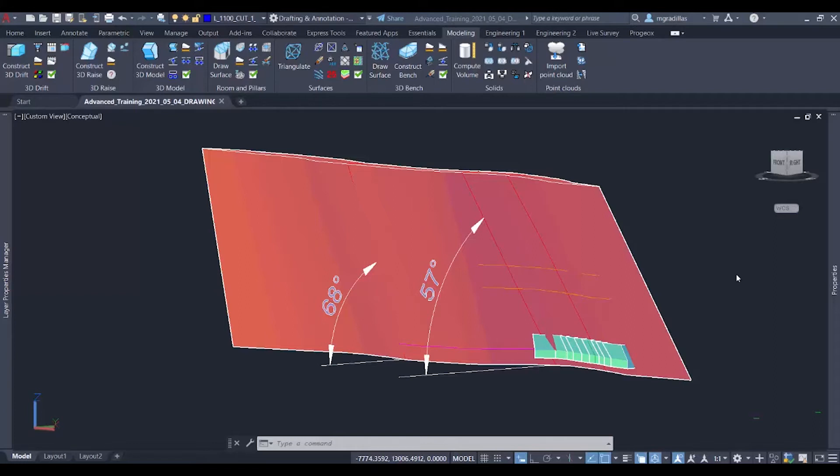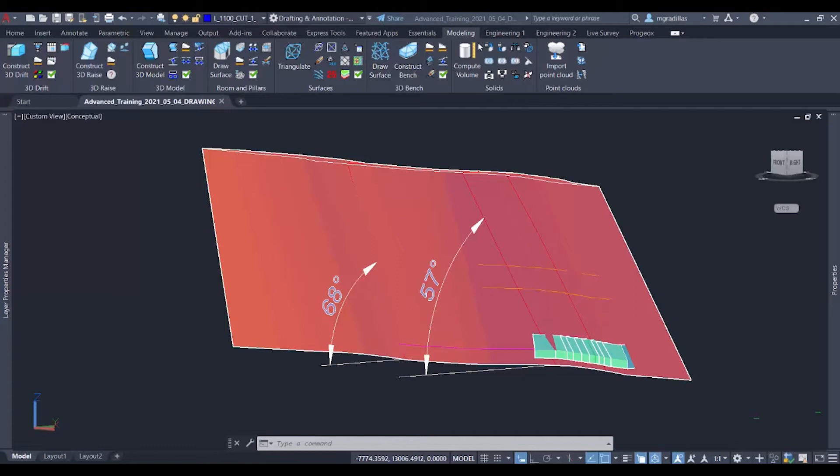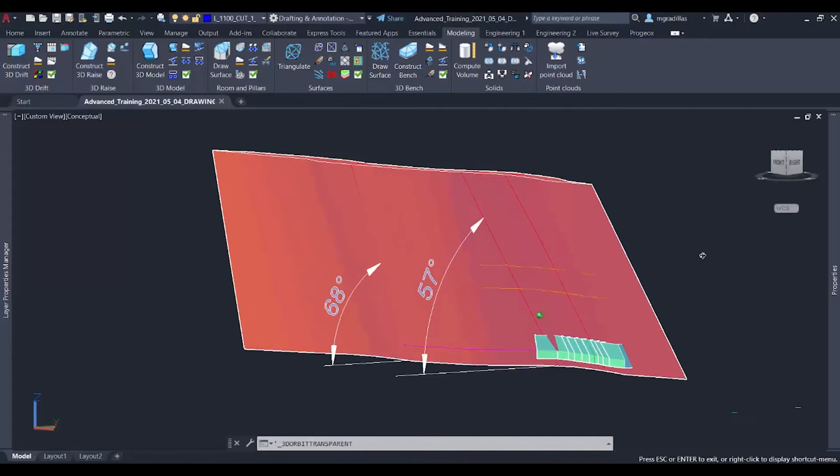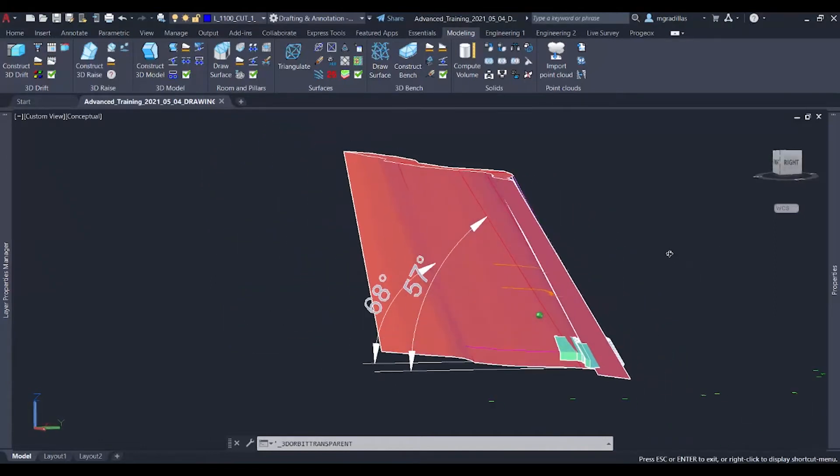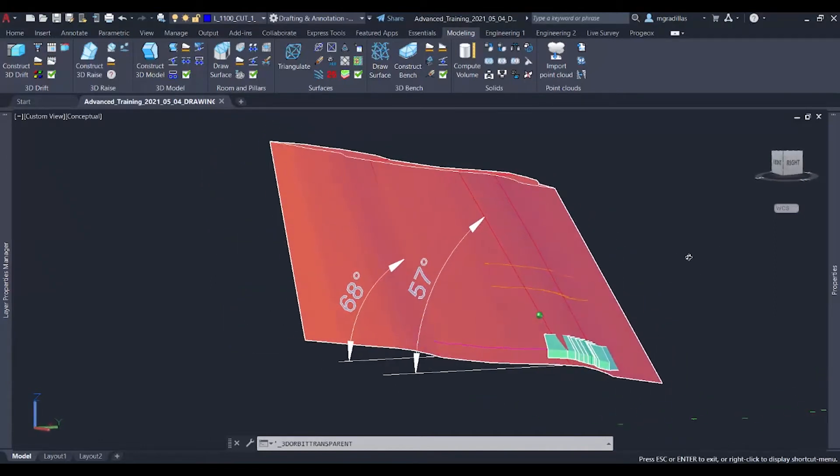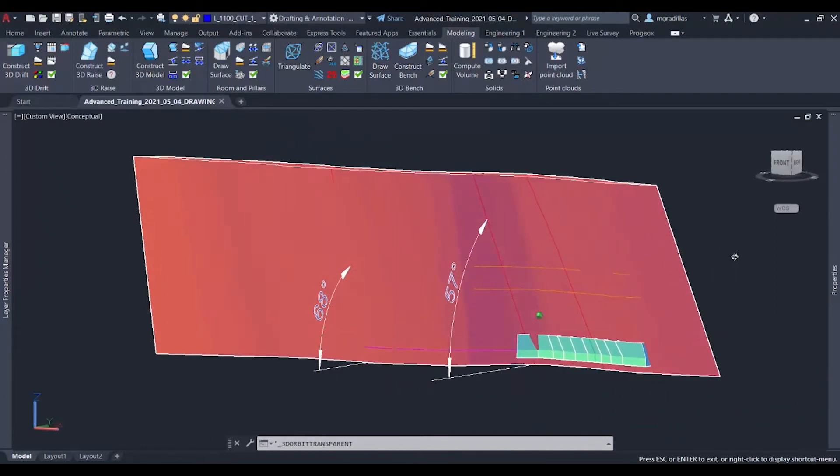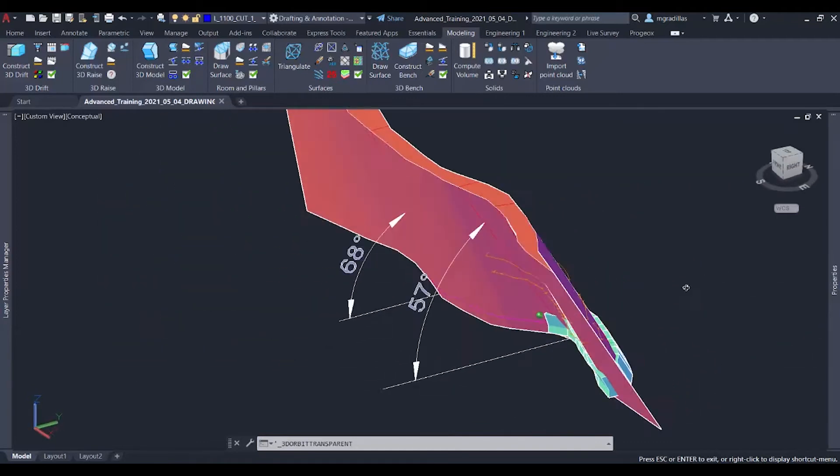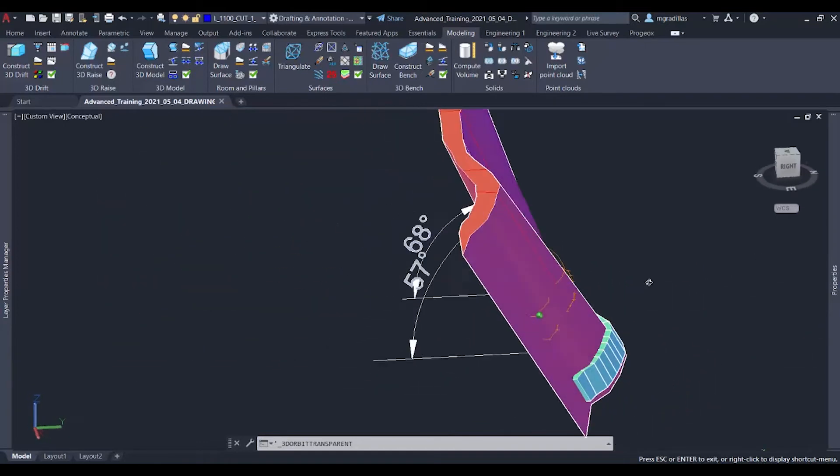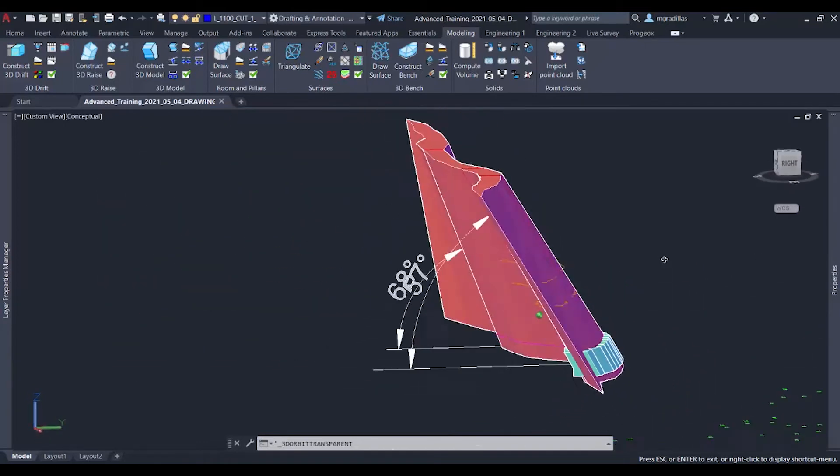With ProMine, it is easily achievable with our tools inside our 3D drift and 3D model for our modeling category. In this drawing, we have a vein that has a height of approximately 25 meters and has a width of 2.5 to 3 meters.